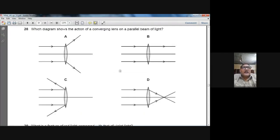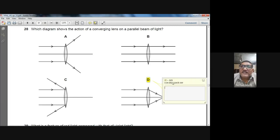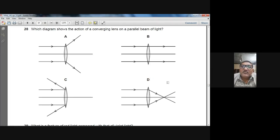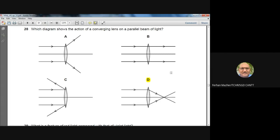Question 28: Which diagram shows the action of a converging lens on a parallel beam of light? A converging lens converges parallel rays onto its principal focus. Options A, B, and C are wrong. D is the right option — it correctly shows all parallel rays converging to the principal focus.